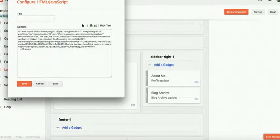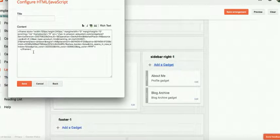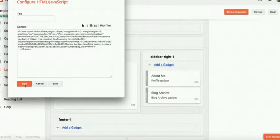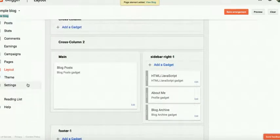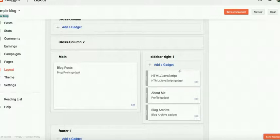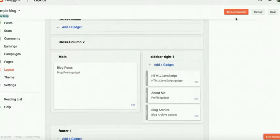We'll put the blank title and paste that script which we copied from Amazon affiliate site. We just paste here that code and save it. Click on the save button. It's saved here. You can see HTML JavaScript has been added. Now we'll click on the save arrangement.